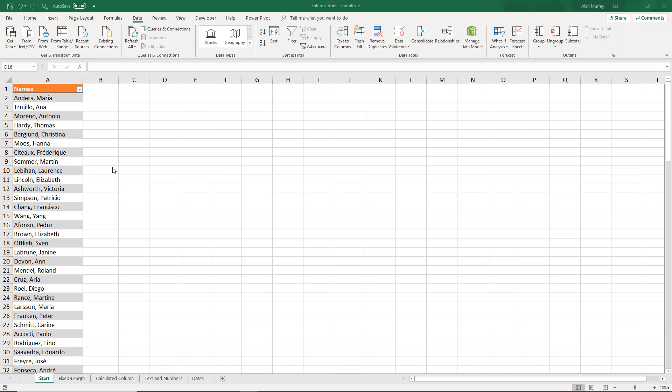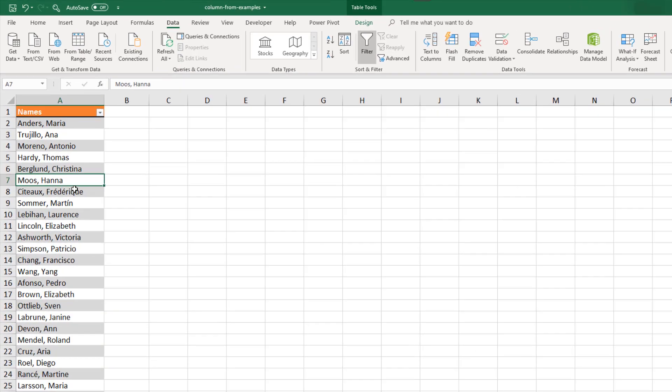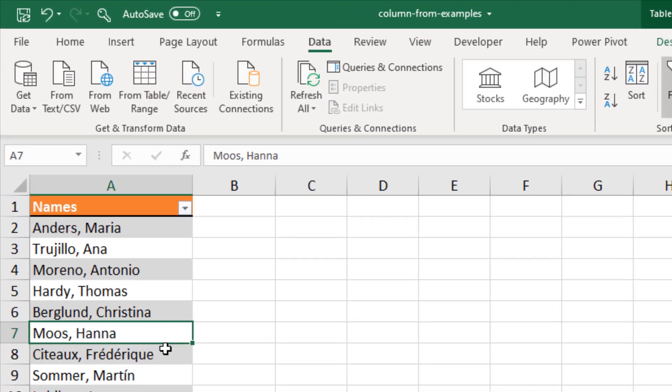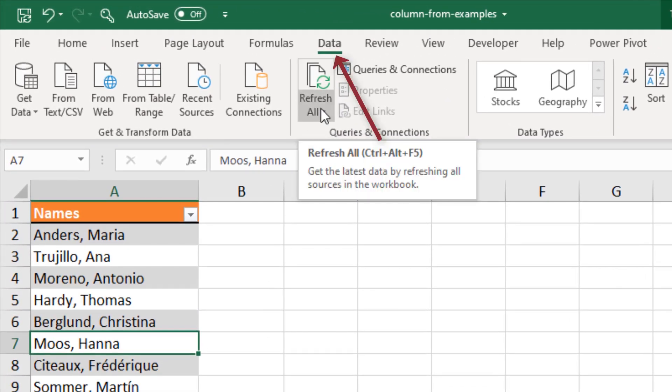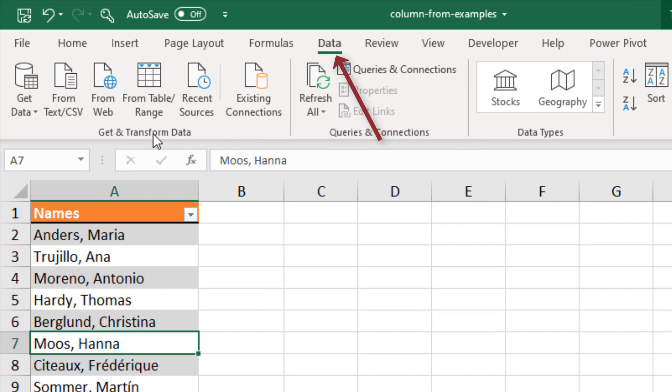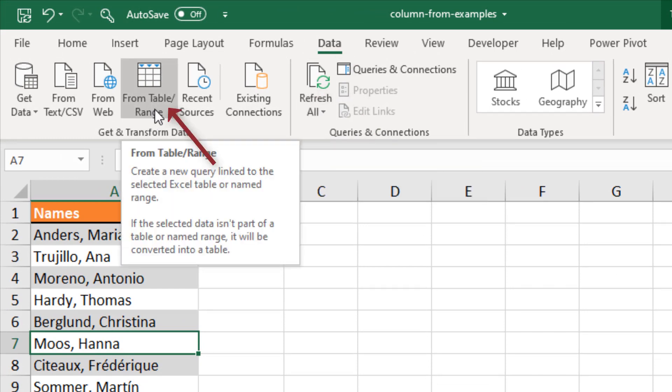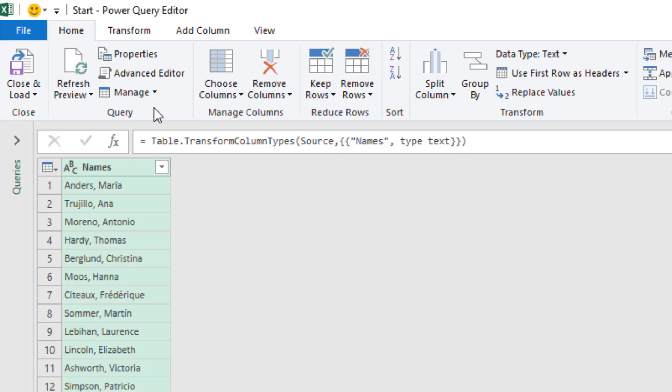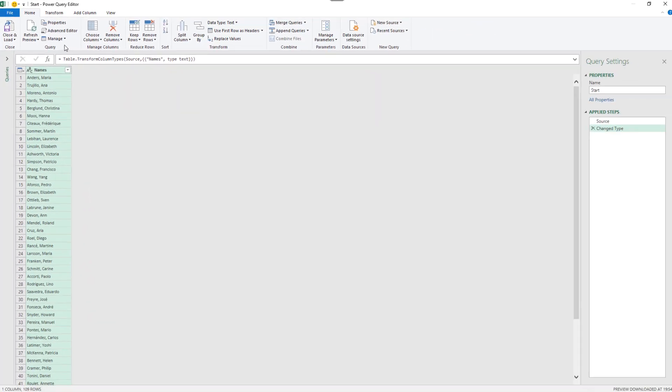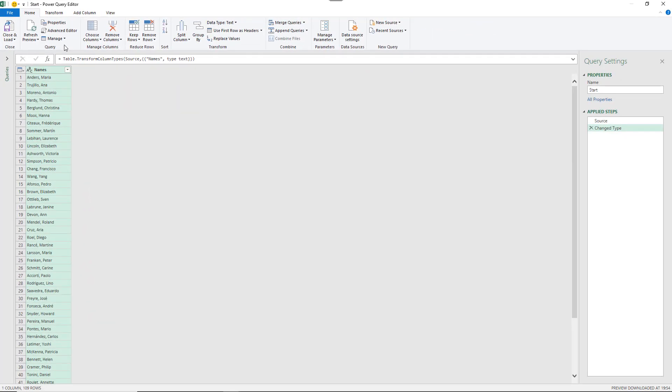I've got this simple list on screen of some names. If I click somewhere in the table up to the data tab and then from table slash range, this is now loaded into the Power Query editor. What column from examples is, is pretty much what it says on the tin.